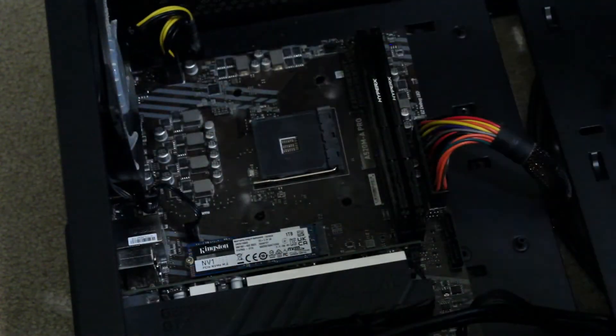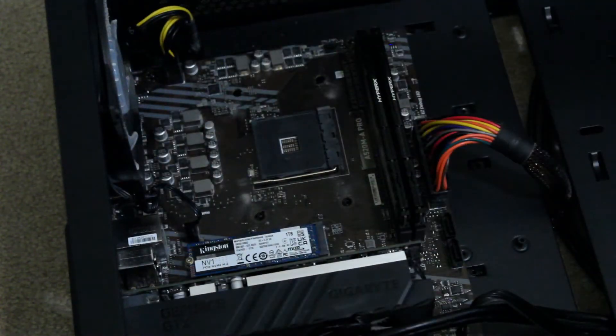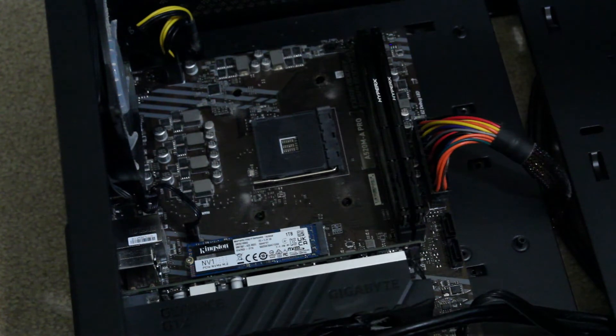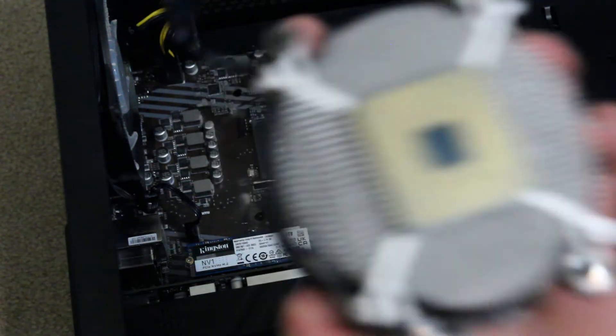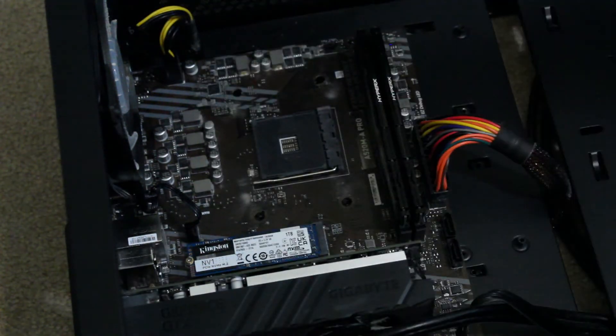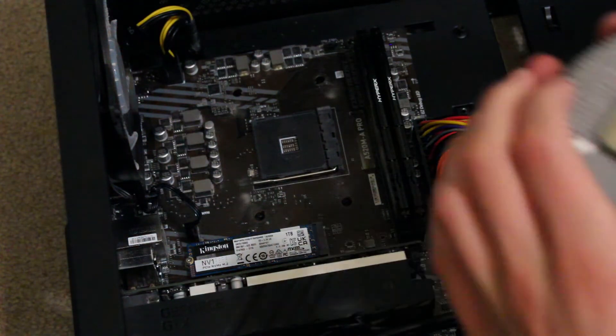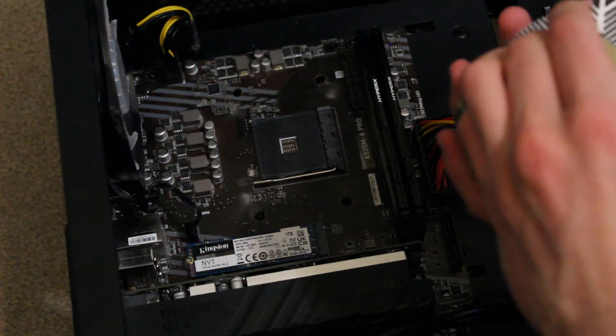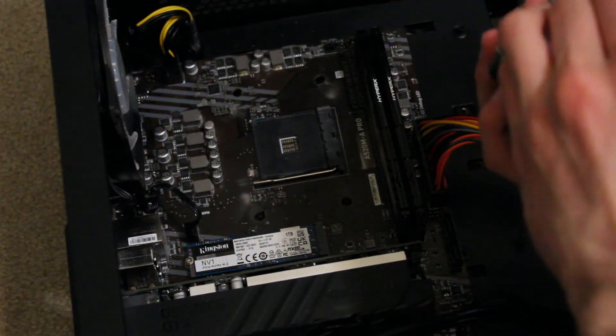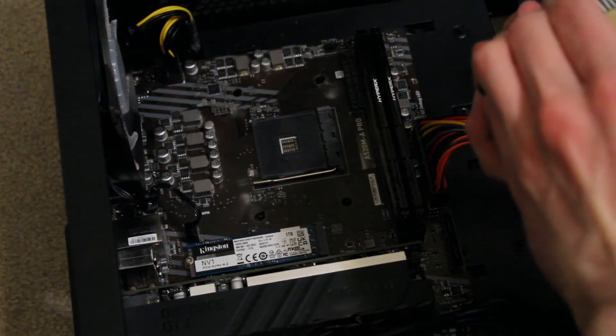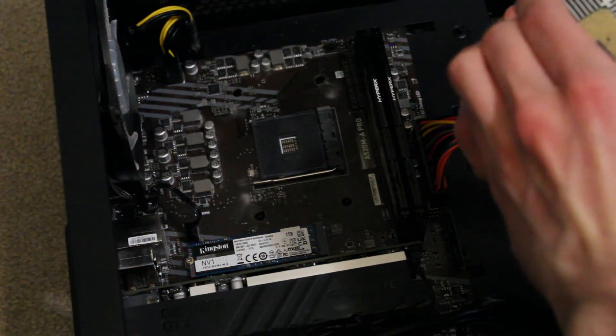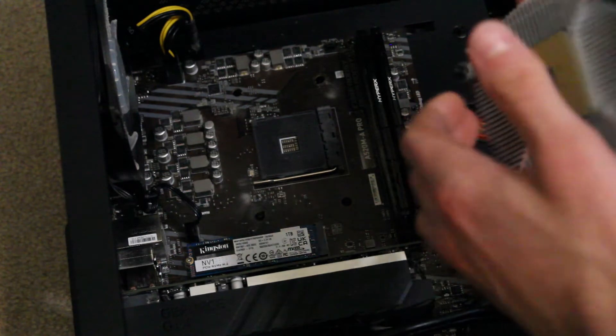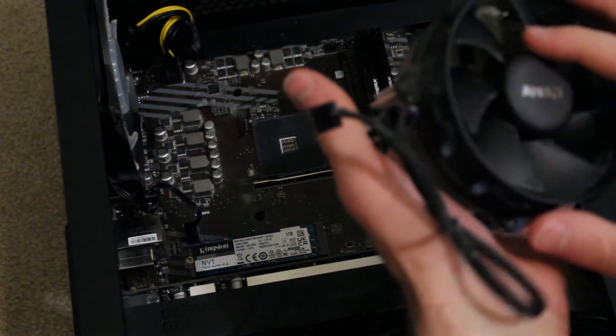There we go. Oh my god, I pulled the CPU out with it. That's not good. Hopefully, let's see if I can... Oh, wow, that is insane.